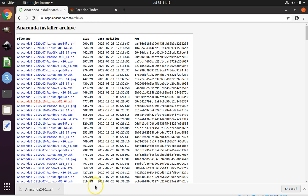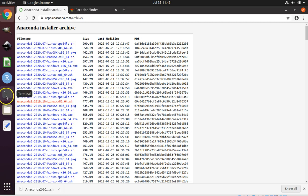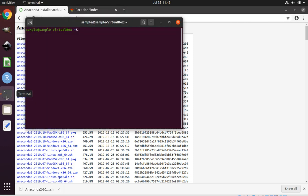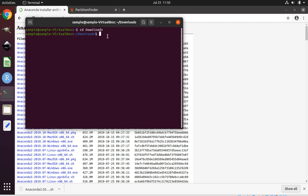Next, we have to open up a terminal window. You can either do that by clicking on the Show Applications button, searching for terminal and clicking on it, or if you already have terminal in your favorites, you can just click on it from the side. We need to navigate to our downloads folder. Next, we need to start installing Anaconda.